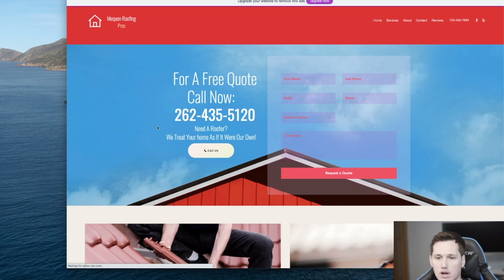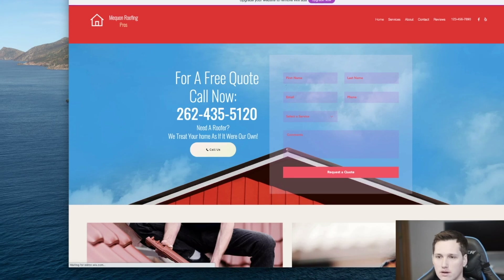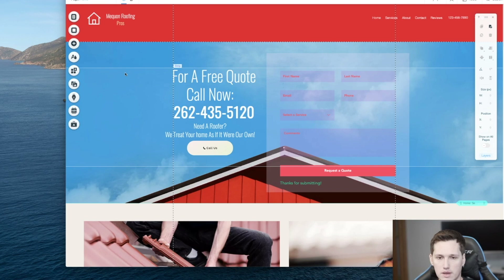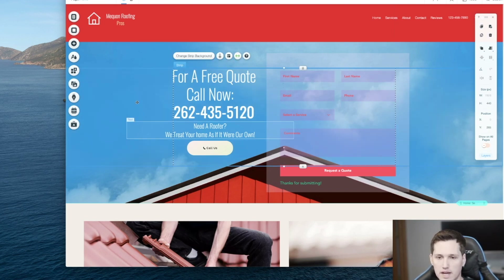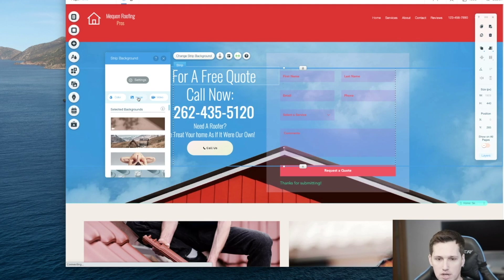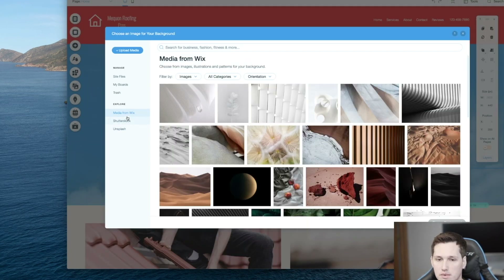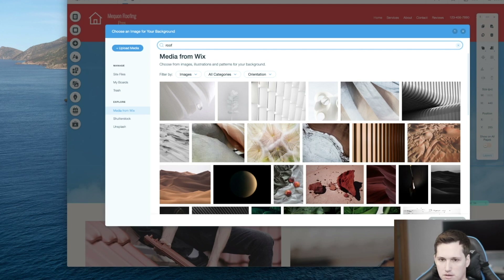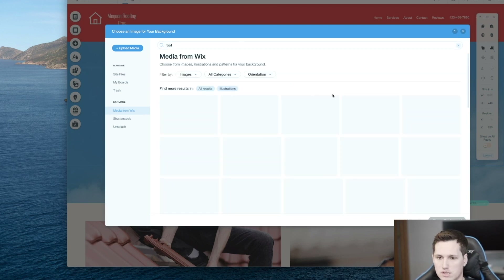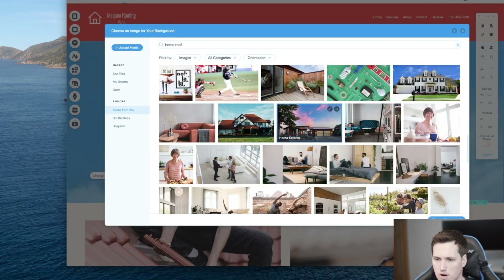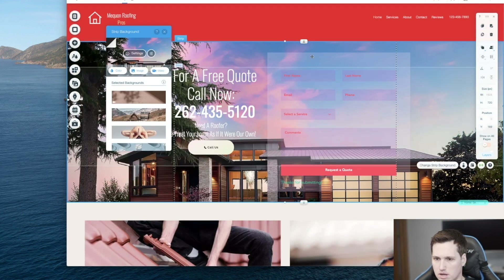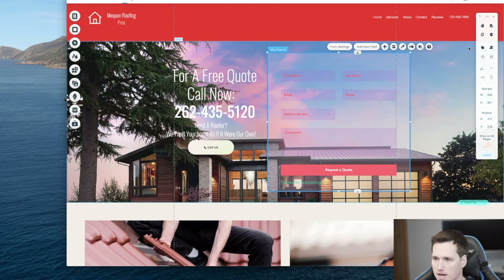What I want to do is change the background color to customize it a little further. A website's element is broken down into strips — you click the strip you want to edit and you'll see 'Change Strip Background.' I'll click that, then click 'Image,' and now I can search. Wix has images built in so you can use them without going to a third-party site. I'll type in 'roof' and see what kind of roof images we get. I like this one because it has a dark background that's also a bit colorful. I can also mess with the contact form design as well.